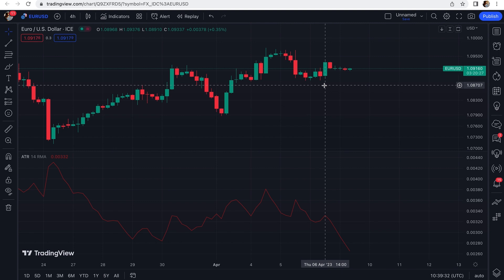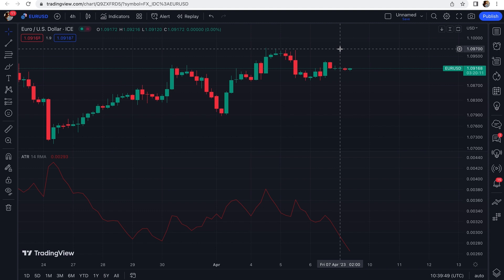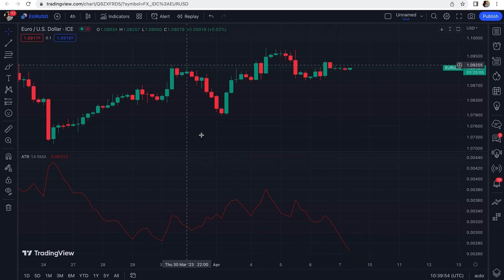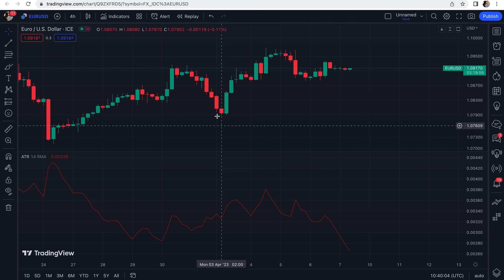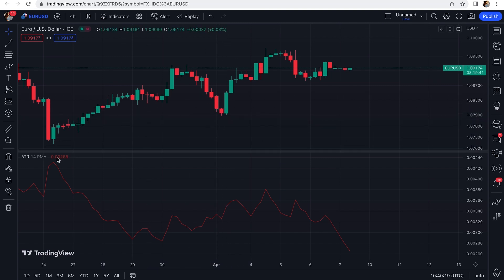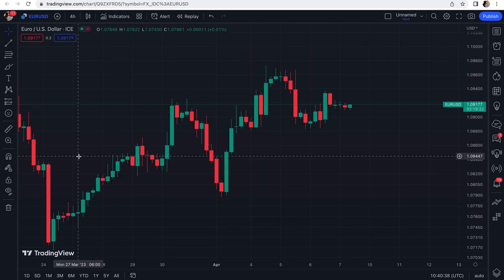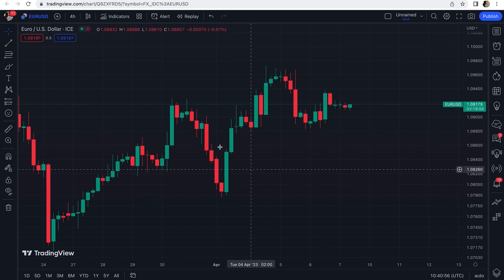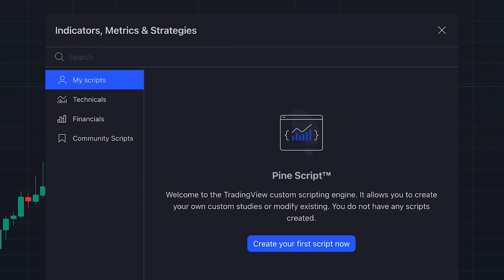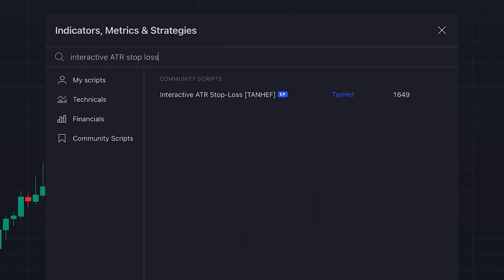In long position setups, the stop loss is placed 1.5 ATR below the highest price. In short position setups, the stop loss is placed 1.5 ATR above the lowest price. Now there is an indicator that automatically calculates the stop loss levels for you so you can easily set and move your stop loss orders. To add this indicator to our chart, we click on indicators and search 'Interactive ATR Stop Loss' — an editor's picks indicator written by someone named Tan Hef.